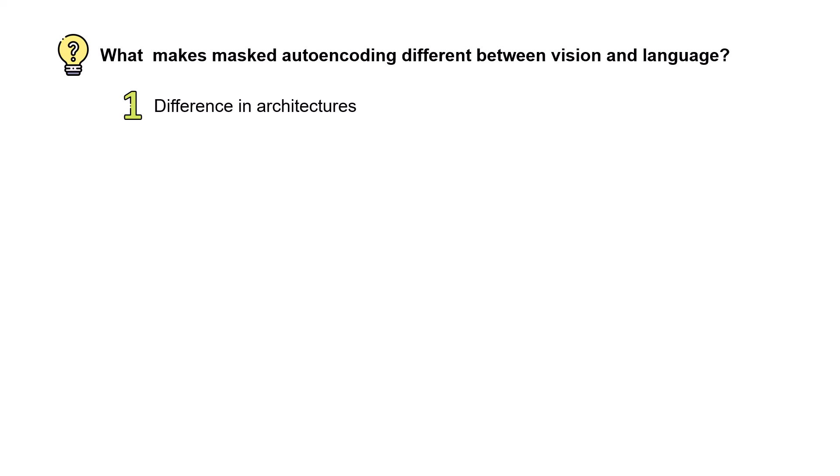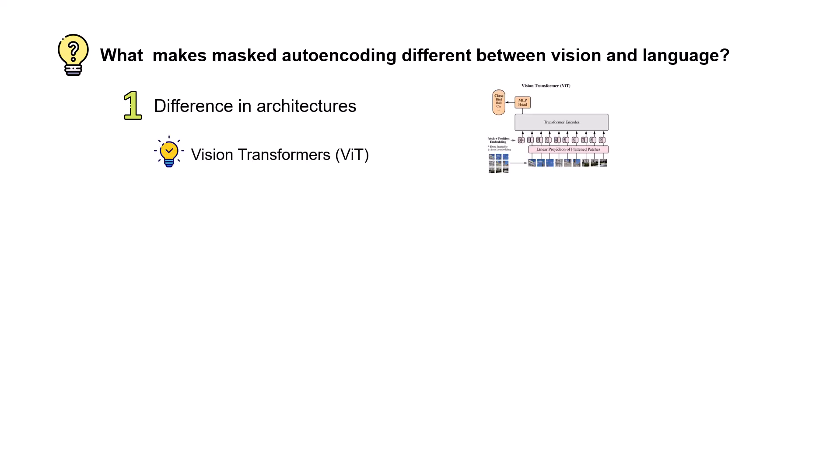The first difference is difference in architectures. Let's say that three or five years ago if I asked what is the dominant architecture in computer vision, you would probably say that it is convolutional neural networks. And we all know that convolutional neural networks work on grids of data, like the 3x3 kernels. And defining masks for these convolutional neural networks is not a straightforward task. But now with the advance of vision transformers we can again have tokens, and for tokens we can define some masks the exact same way that we define them for language models.